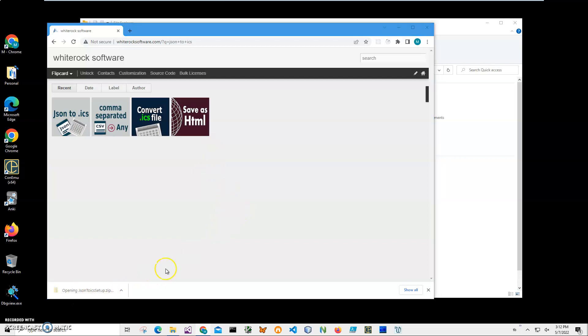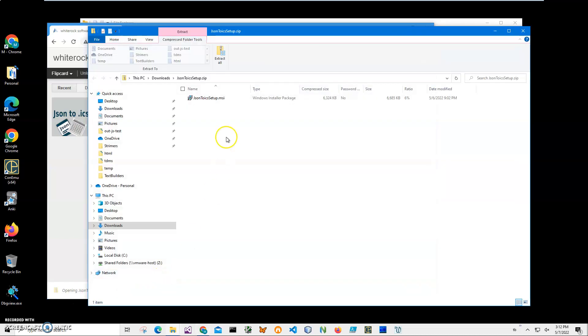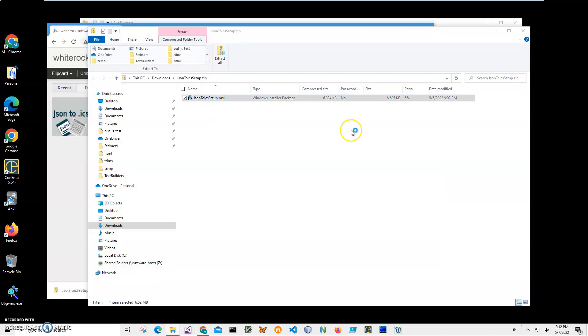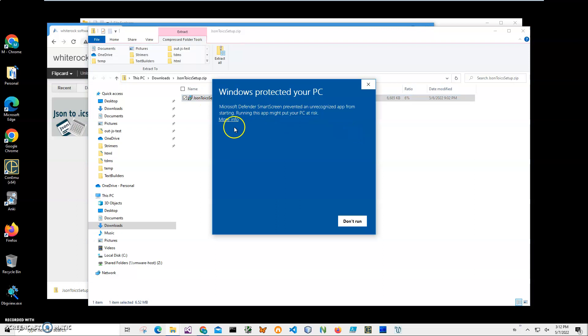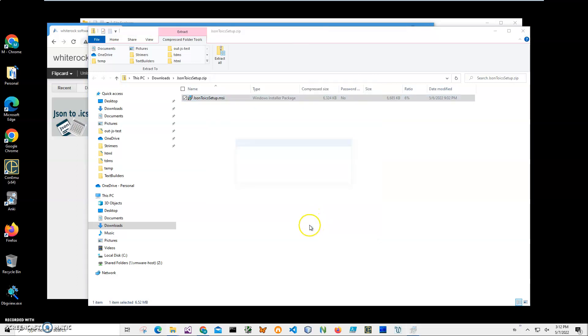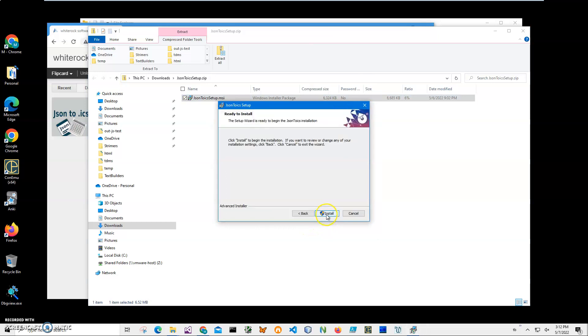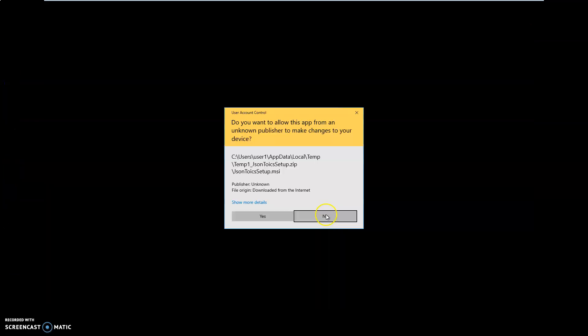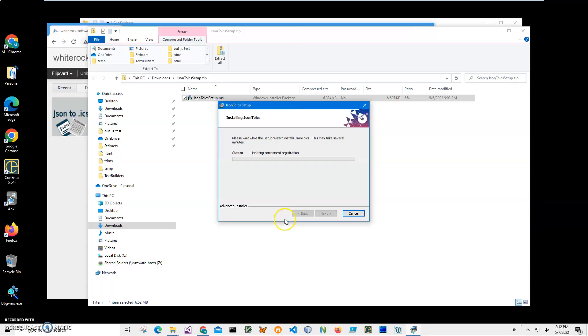I'm getting this screen from Microsoft because I'm not a registered publisher with Microsoft - you can see 'Publisher Unknown.' So I'll just click 'Run Anyway' to start installation. Click Next, Next, Install, click Yes, and click Finish on the final screen. You can see the application has been installed and I have a new shortcut on my desktop.